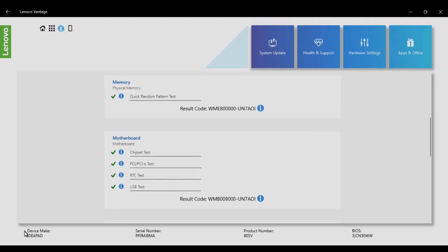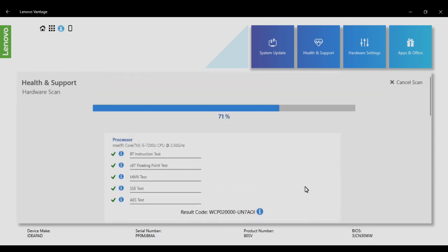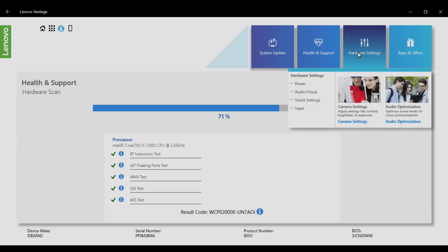Besides this, you'll also get information about your device—the serial number, product number, and BIOS version. If there's any need to update the BIOS, you can simply update it. In the hardware section, you can get various options like power settings, audio, visual, smart settings, and input. You can also check for system updates and Windows updates.